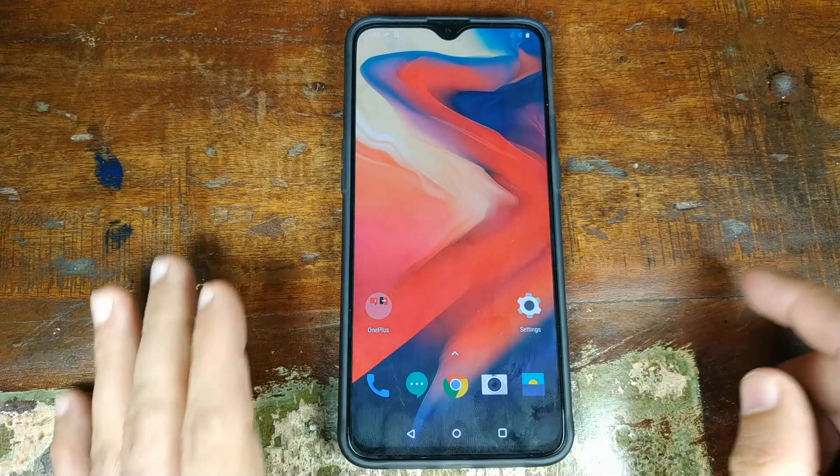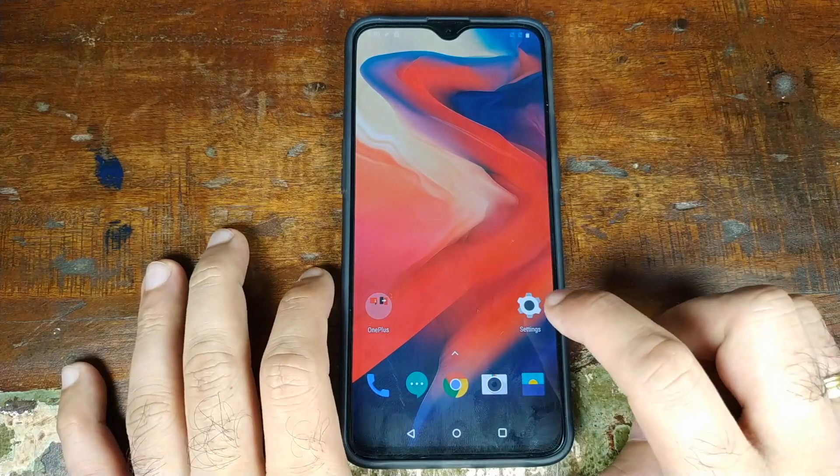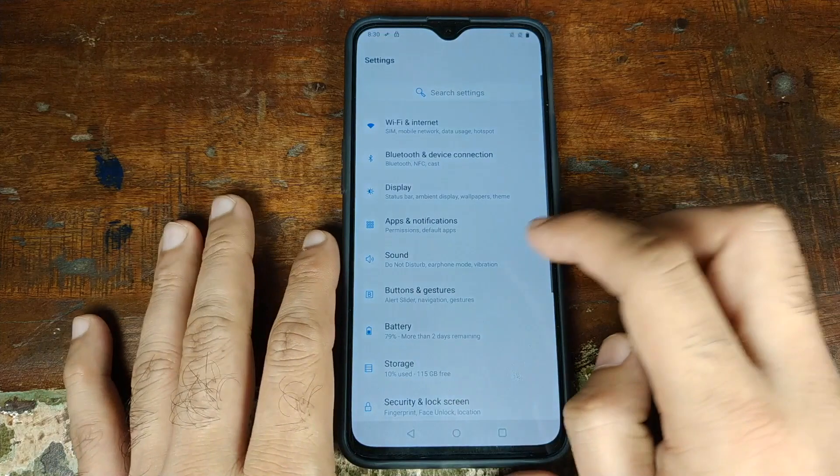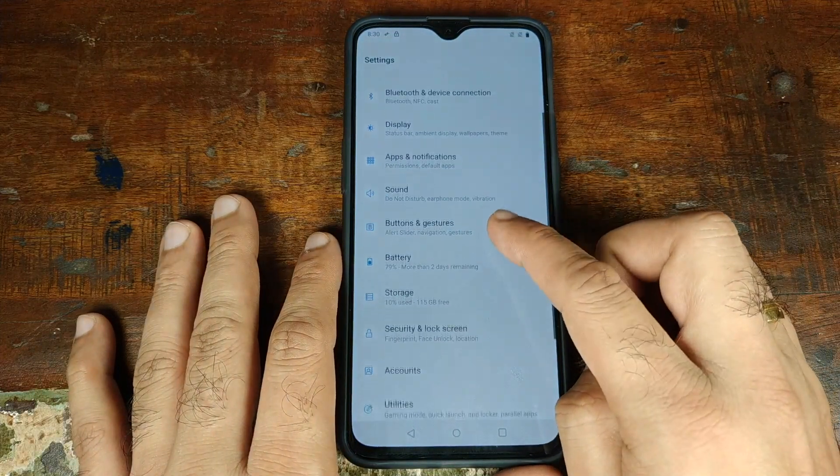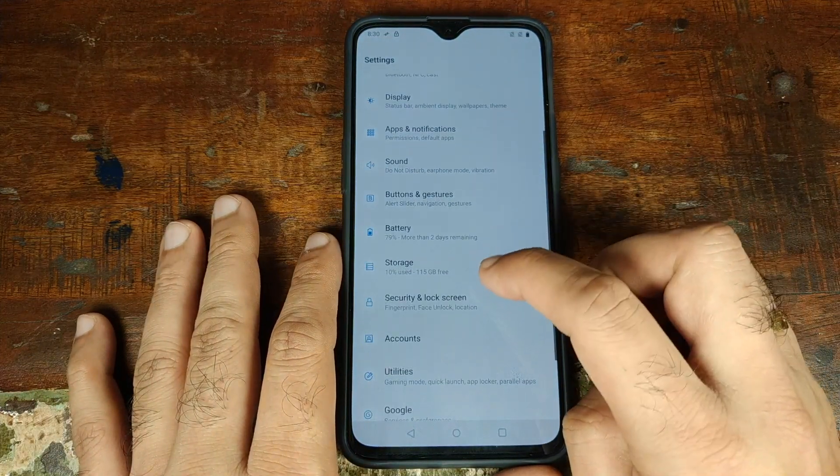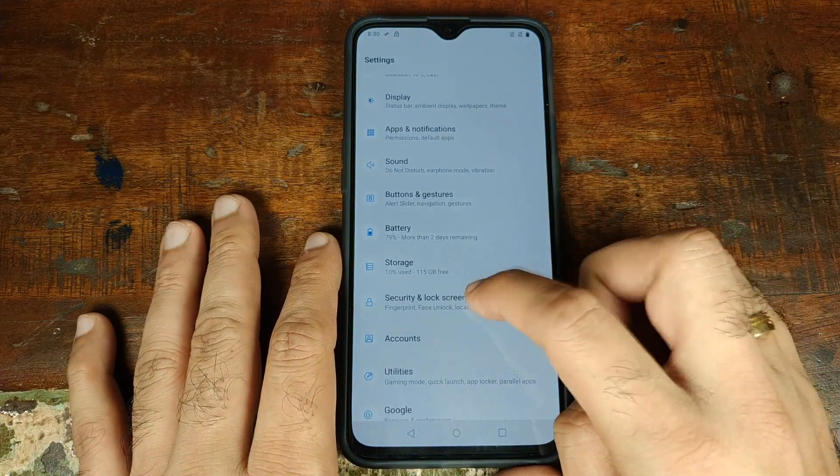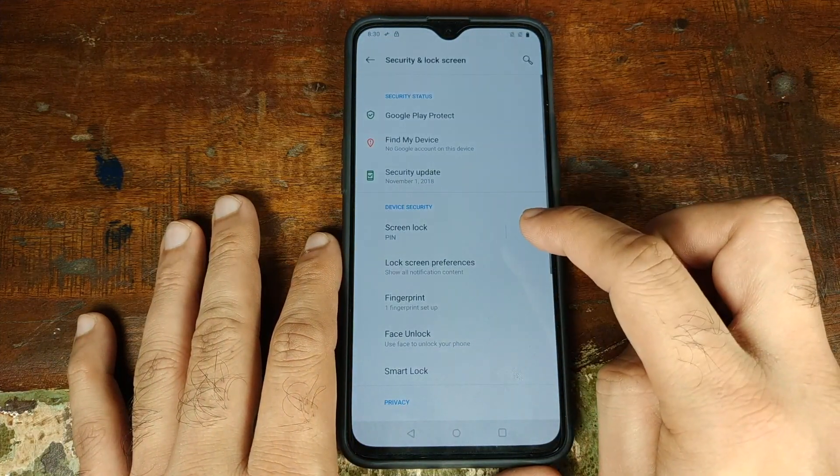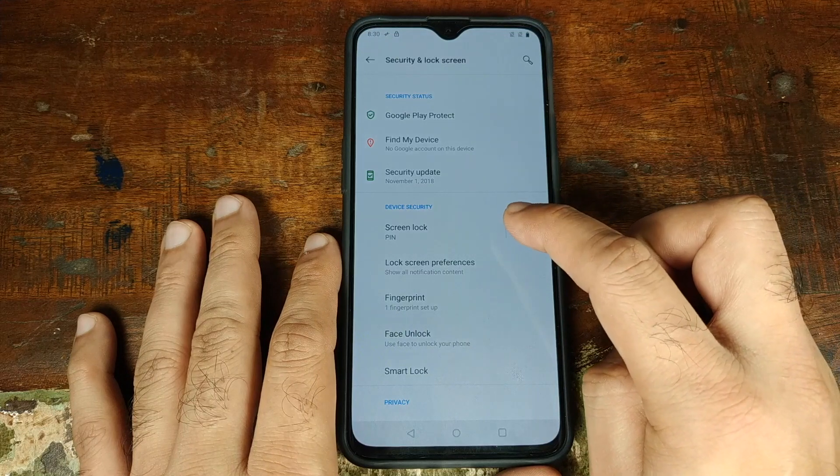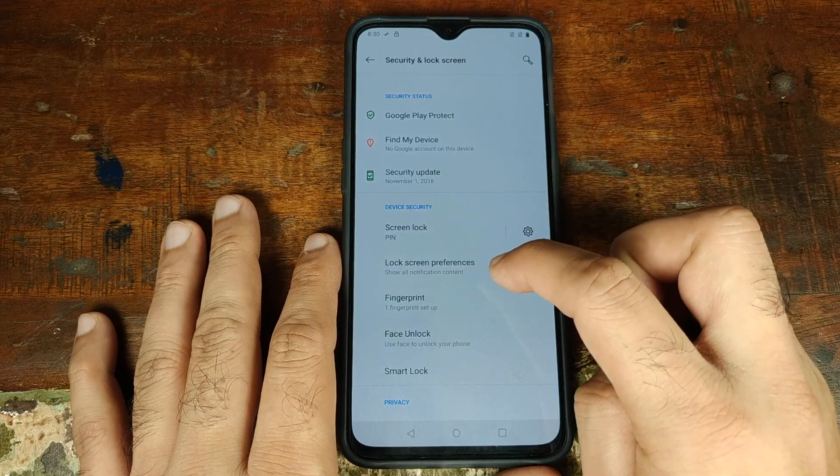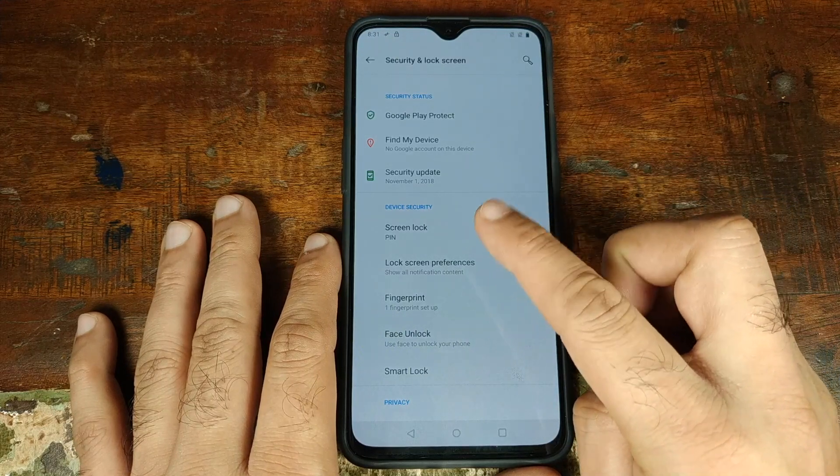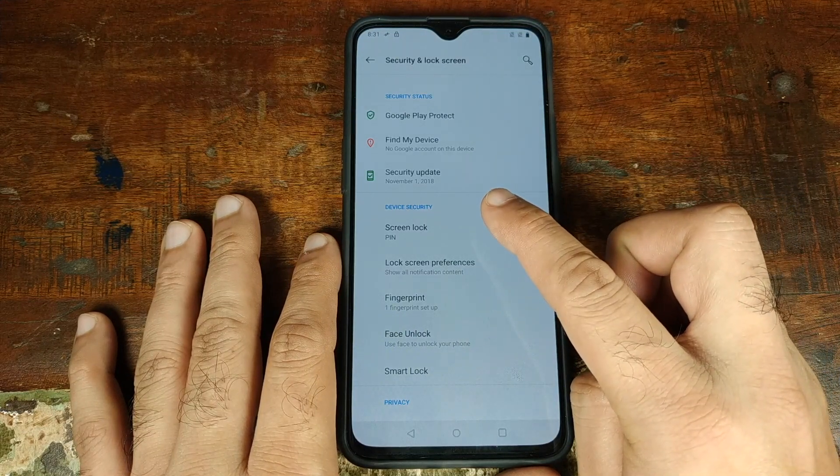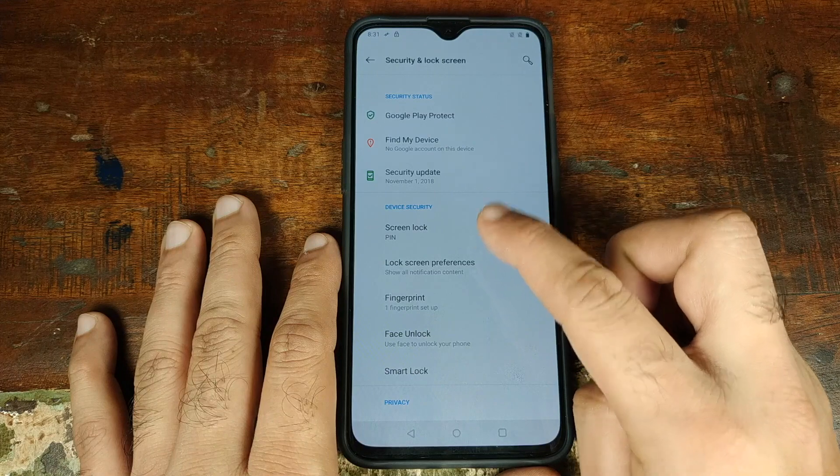All right YouTube, moving on to the phone. First thing we'll do is we'll go ahead and go into settings and then we'll scroll down, go into security and lock screen and I suggest you go ahead and remove your fingerprint, face unlock and your screen lock if you've set any of those.